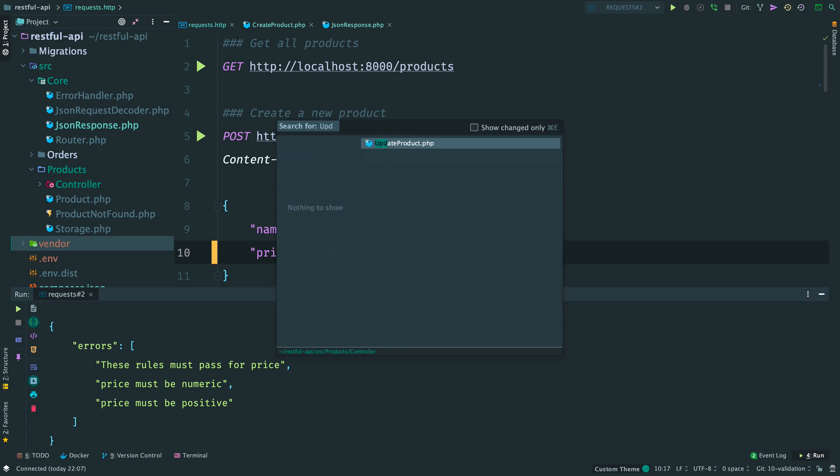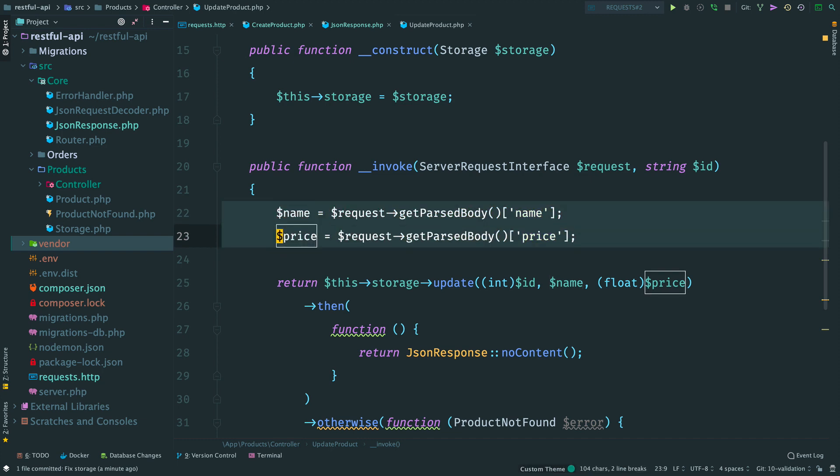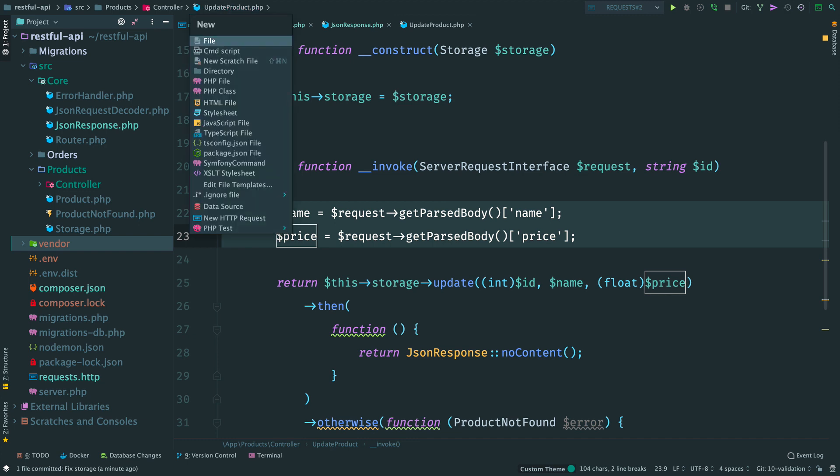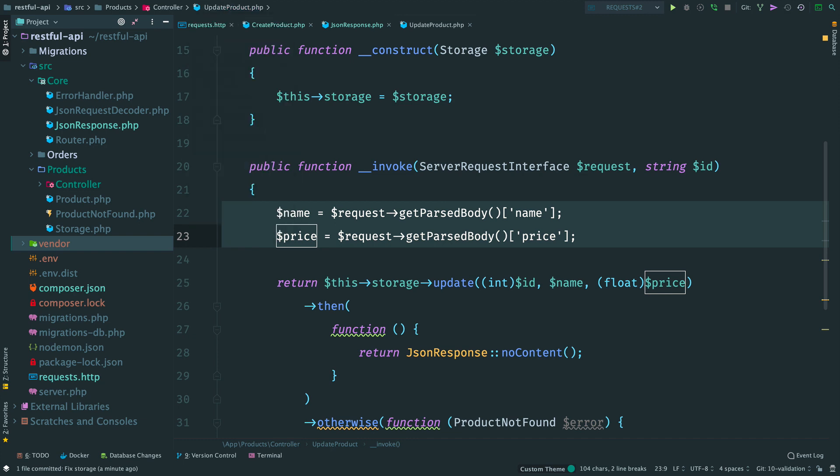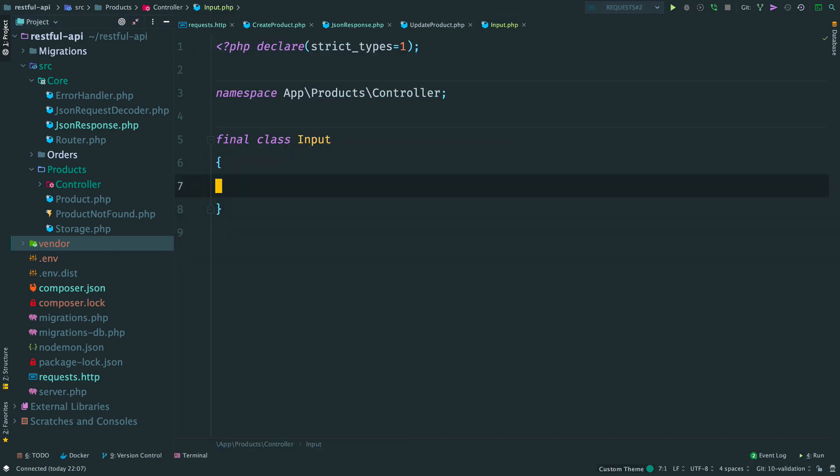By the way, the same validation can be reused here in product update. Notice that we also extract price and name from the request body. I think that we are missing an abstraction here. A custom request on top of ReactPHP server request. Let's name it input.